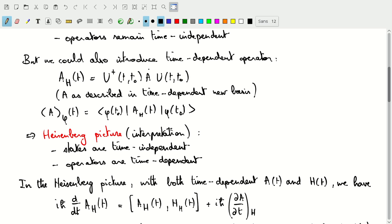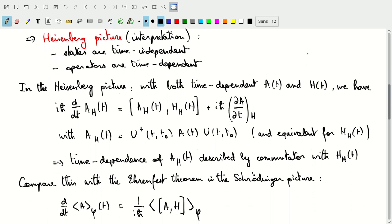We started with a time-independent A and a time-independent Hamiltonian, so we could write the unitary operator as an exponential of that Hamiltonian. But this works in a more general way too. If we consider both time-dependent operator A and time-dependent Hamiltonian H, we can more generally derive an expression for the total time derivative of the Heisenberg operator A_H in terms of the commutator with the Hamiltonian — transformed as U†HU to give H_H — plus any additional explicit time dependence due to the explicit time dependence of the operator A.